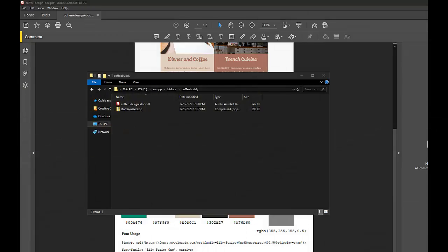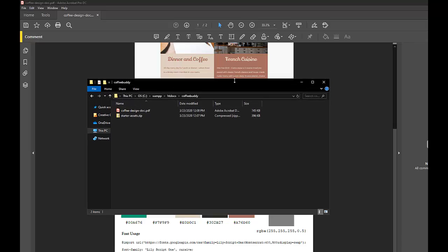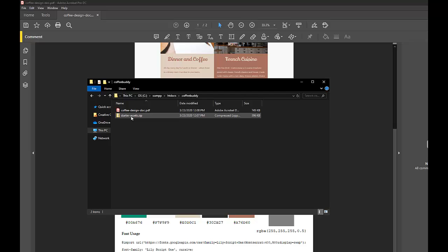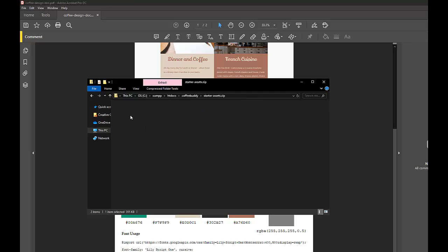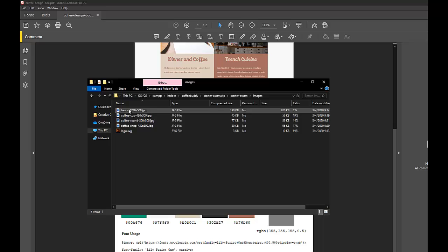Okay, this is an assignment called Coffee Buddy. The purpose of it is to practice your CSS skills. In this assignment, you will write an HTML file and a CSS file. What I give you to start is the design document and then the starter assets. The starter assets folder contains all the images.